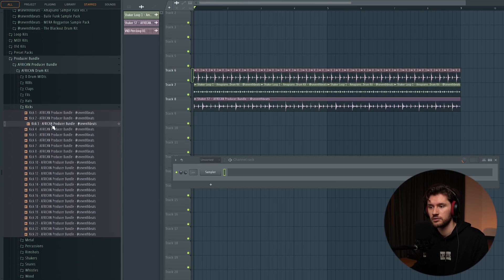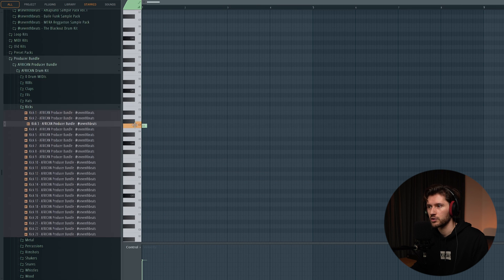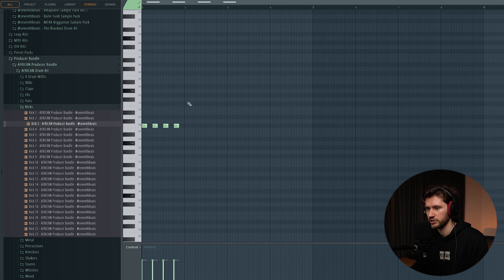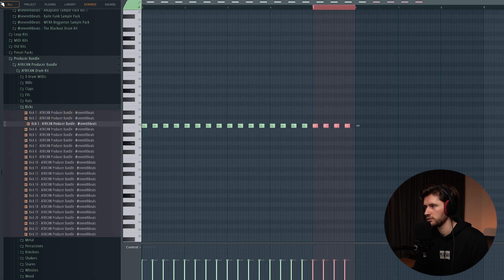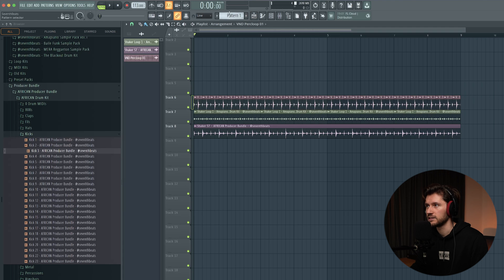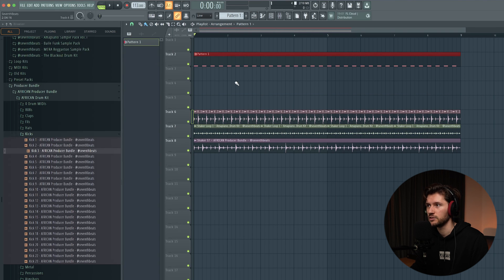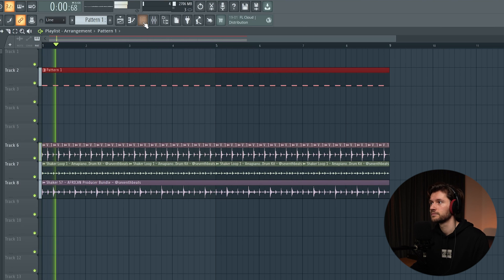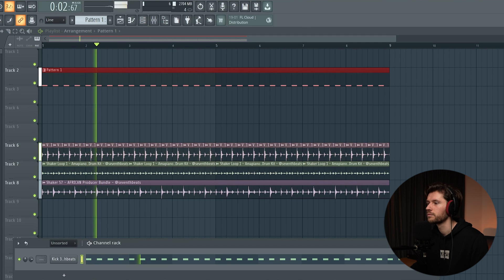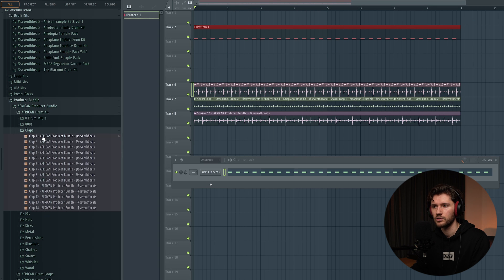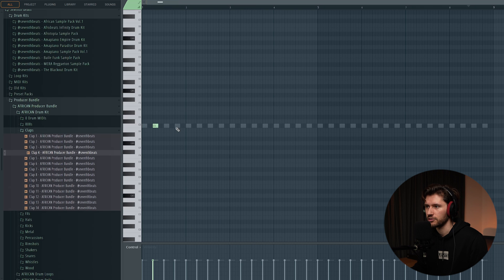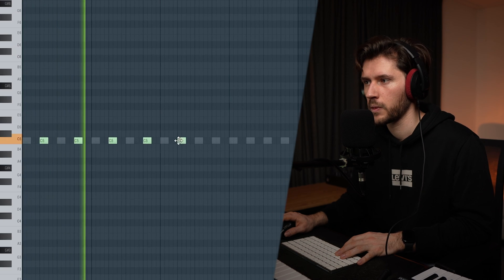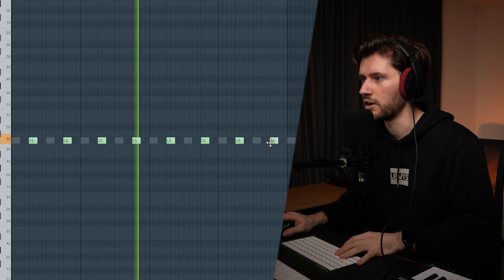Let's start with a kick. I'm picking Select Kick 3 and creating a simple four-by-four rhythm. Make sure the velocity is at the right level. Let's create an eight-bar loop, select pattern one, and paste it into the arrangement. Then let's layer a clip — Clip 4 added at every second kick. Very house-inspired layer.